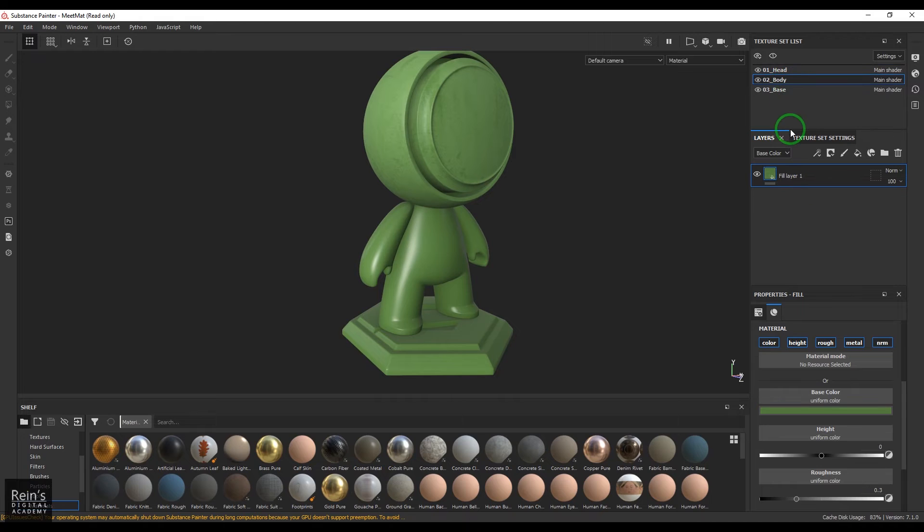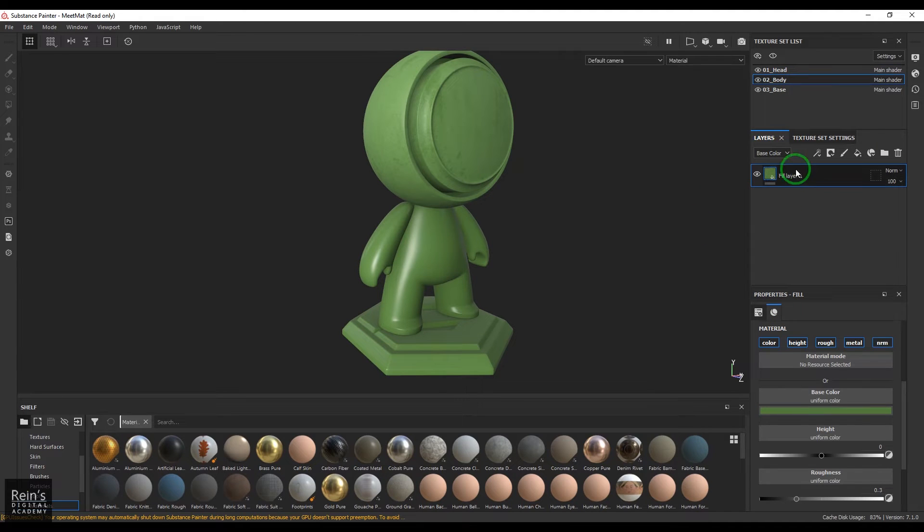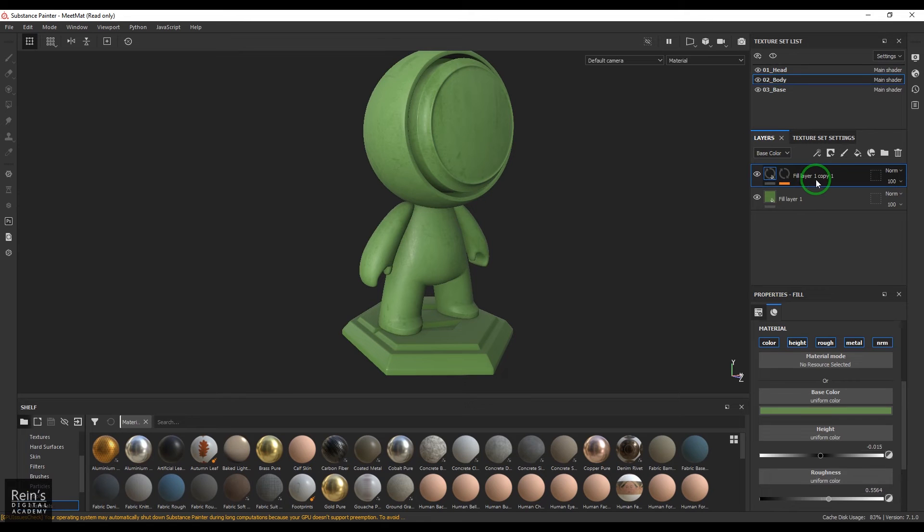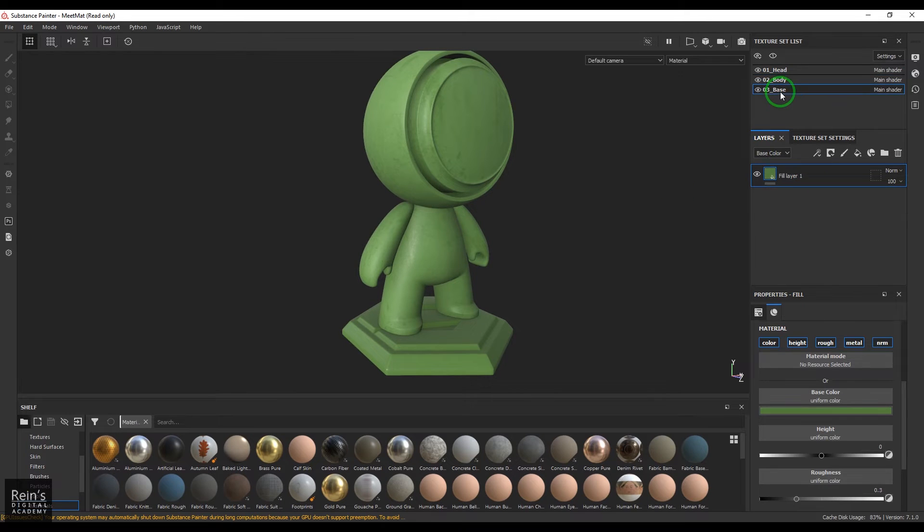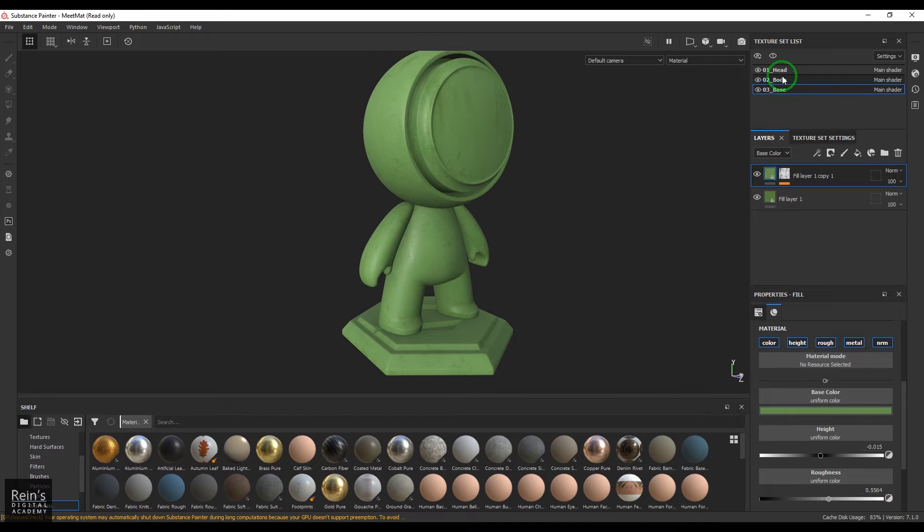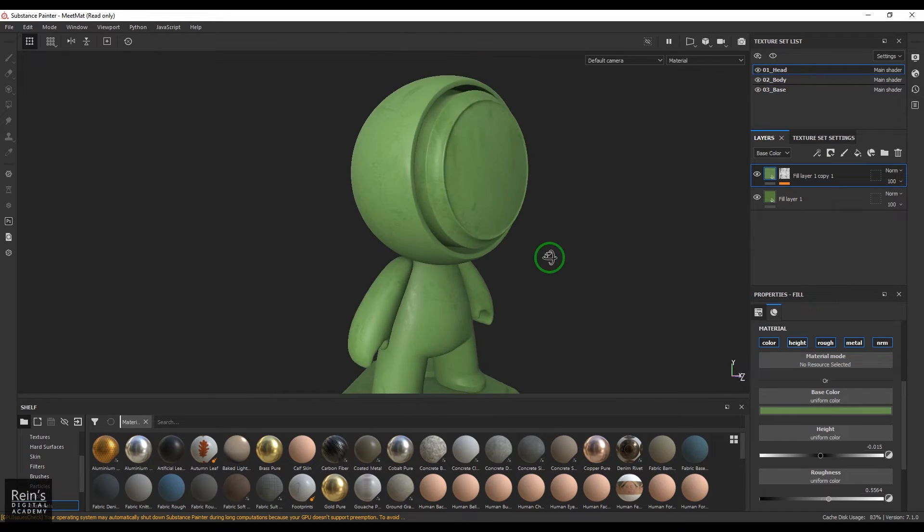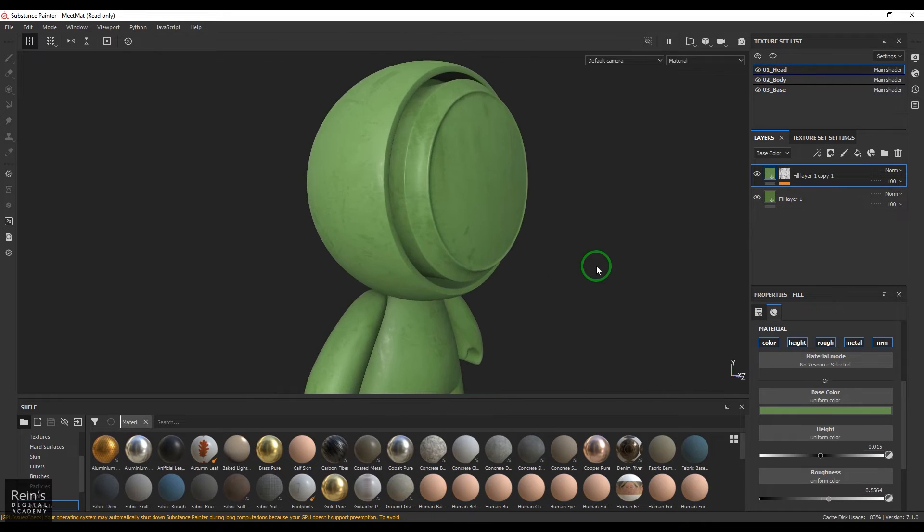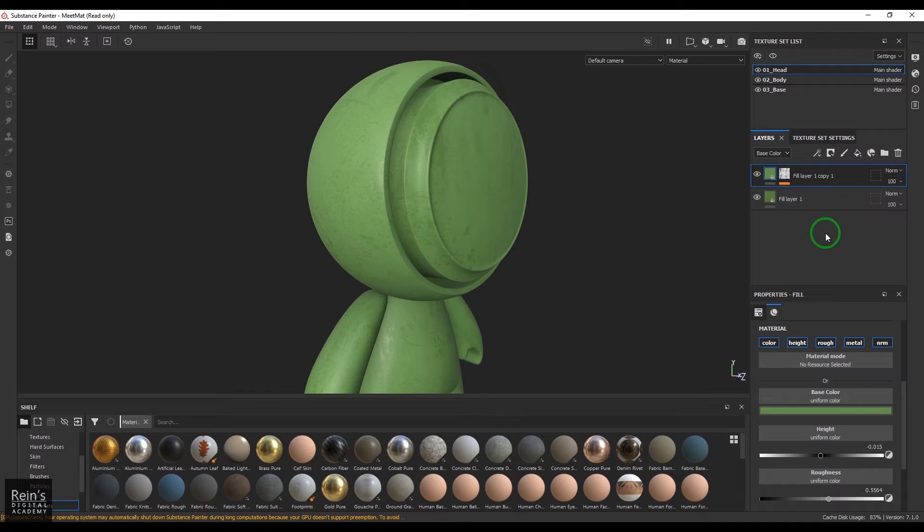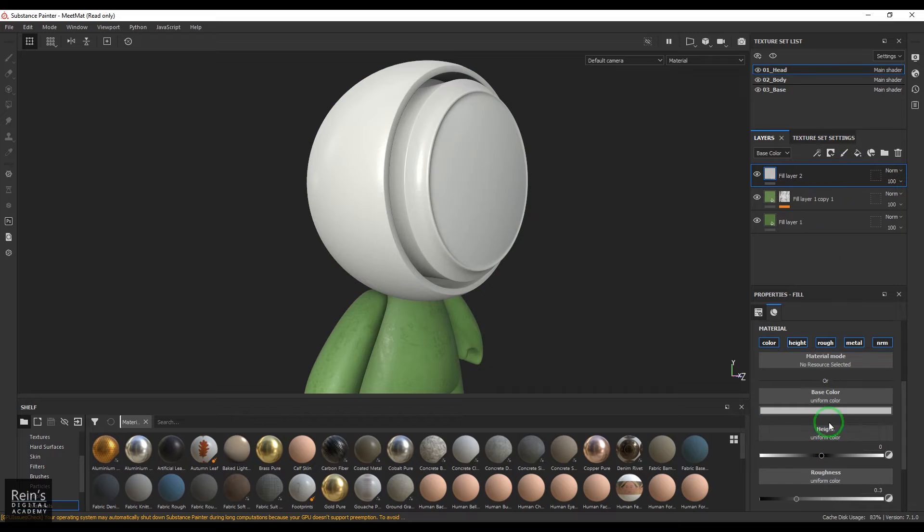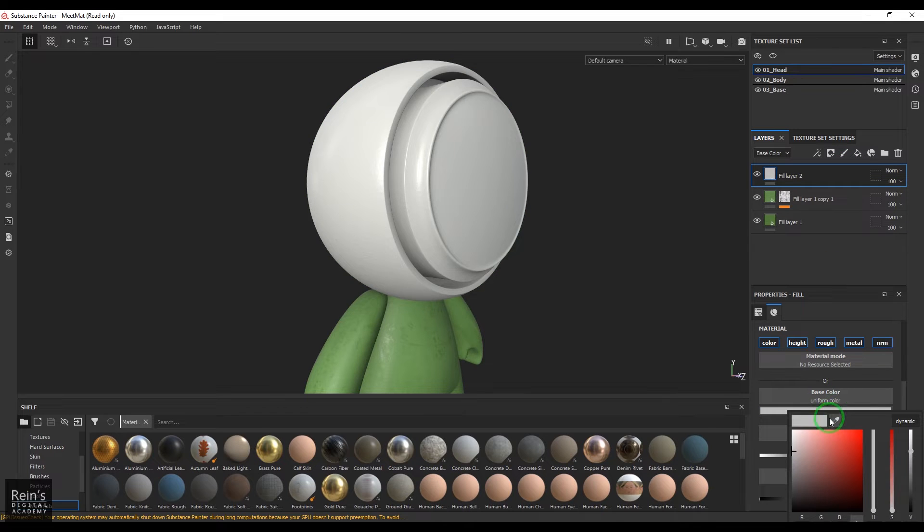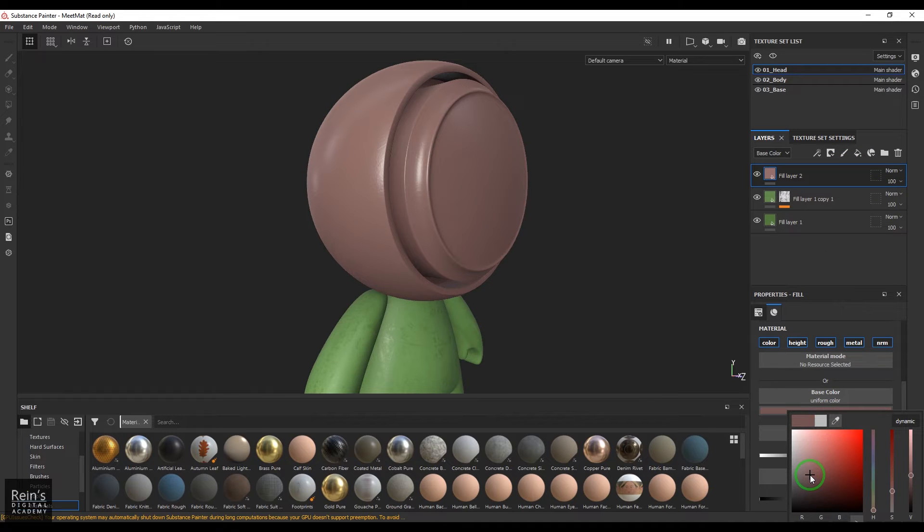And in the body I'll paste it and also in the base I will paste it, so the same thing gets applied. Now let's see in the head object I'll be adding one more fill layer and then I'm going to choose some dirt color.